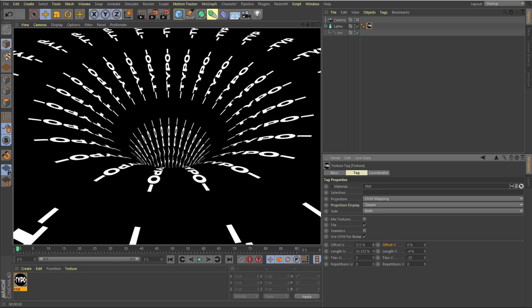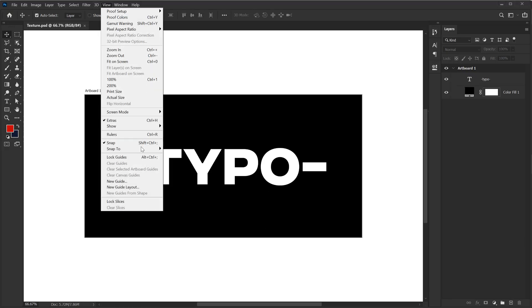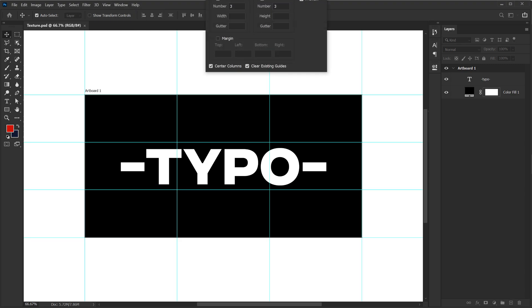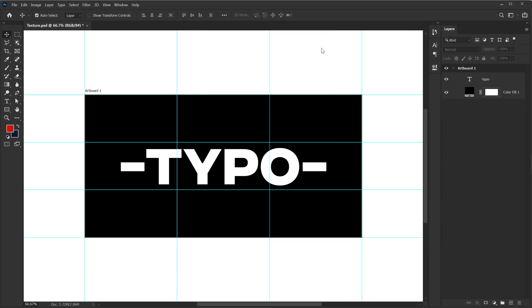So what I can do is I can jump back into Photoshop. Let's go into View and create a new guide layout. I'm going to set the columns and rows to three. Hit OK.